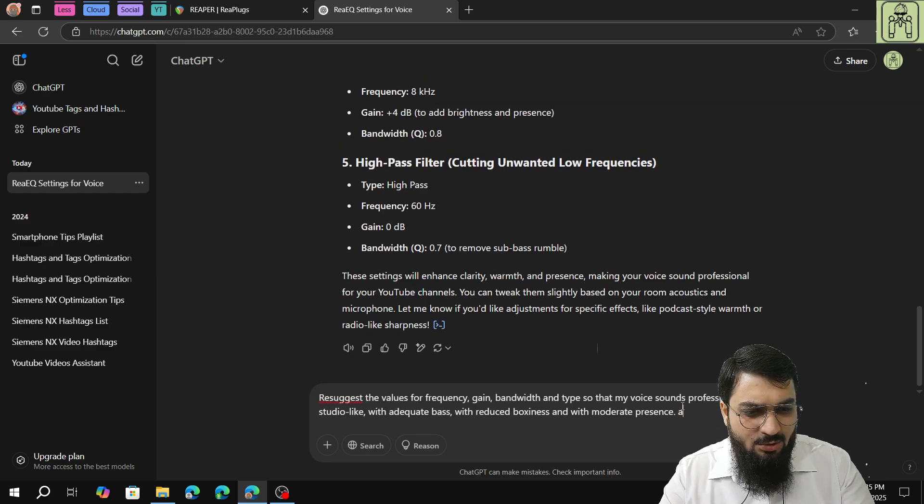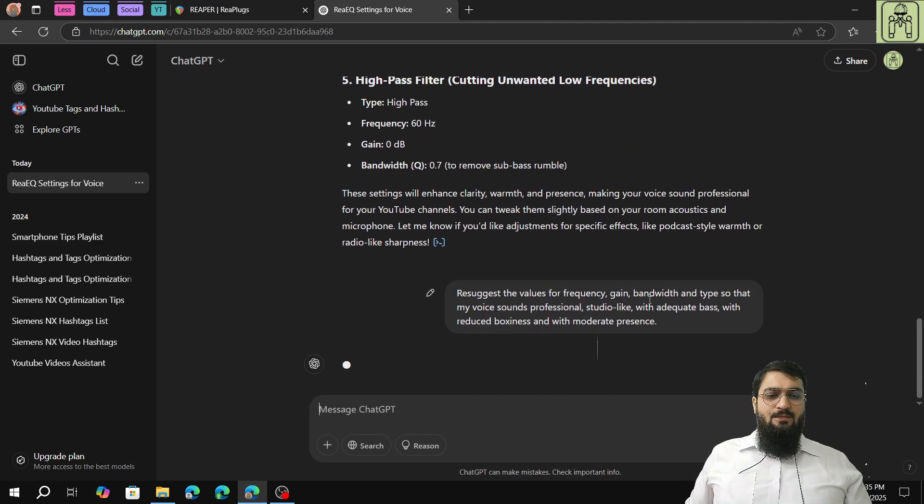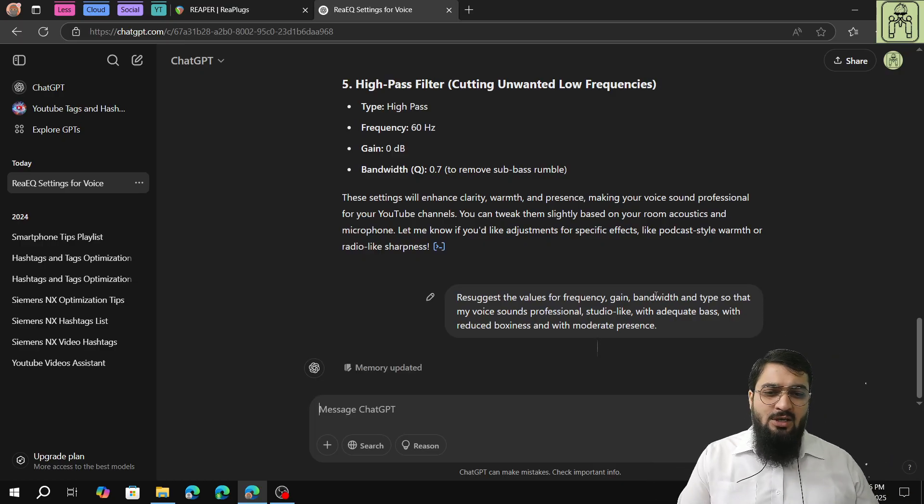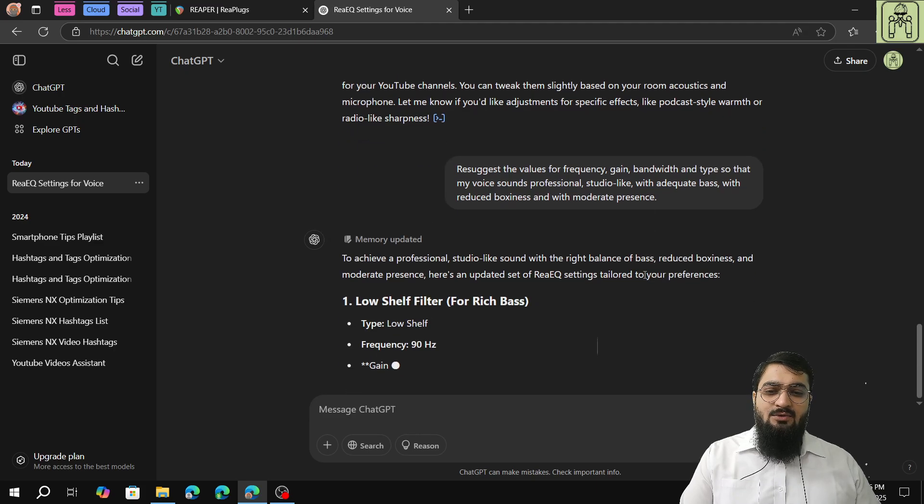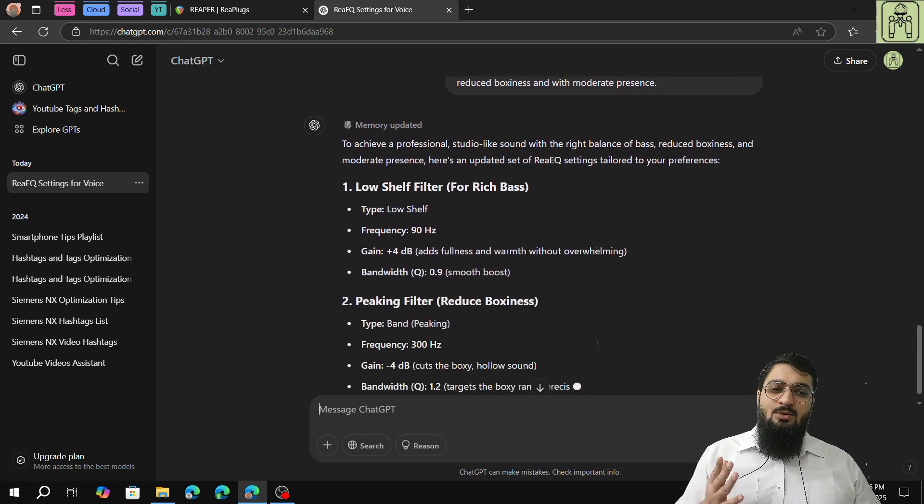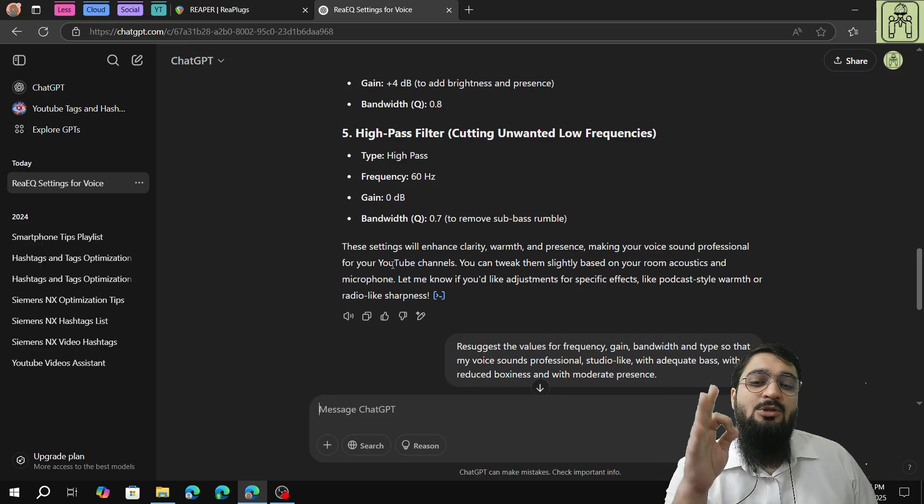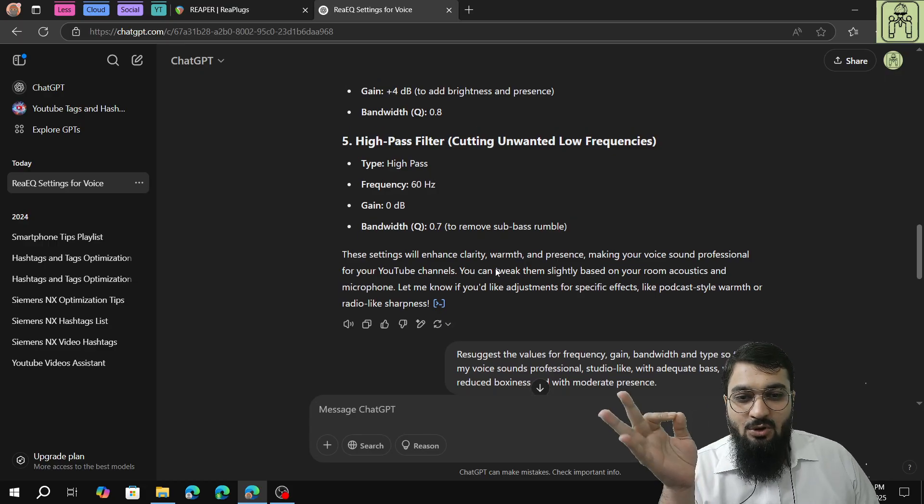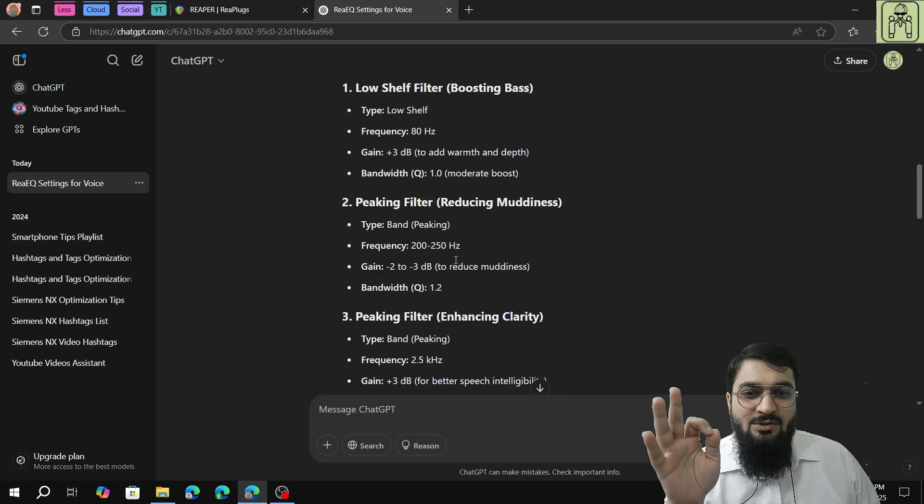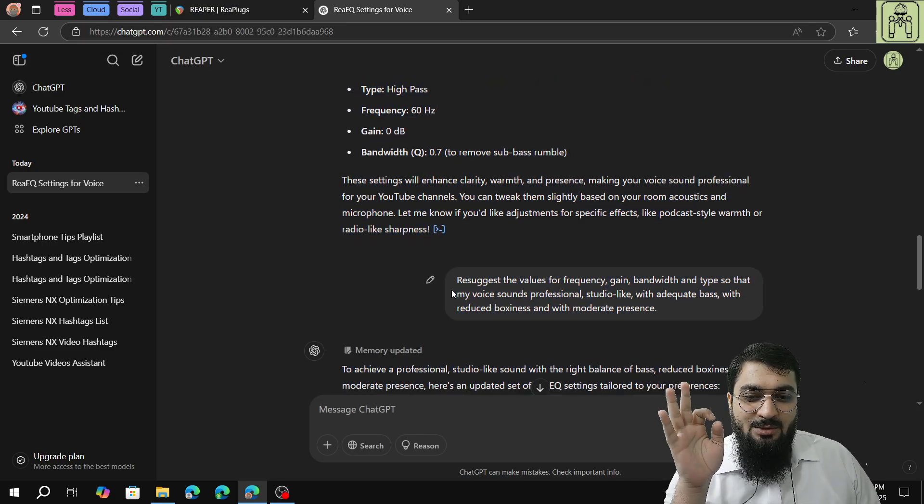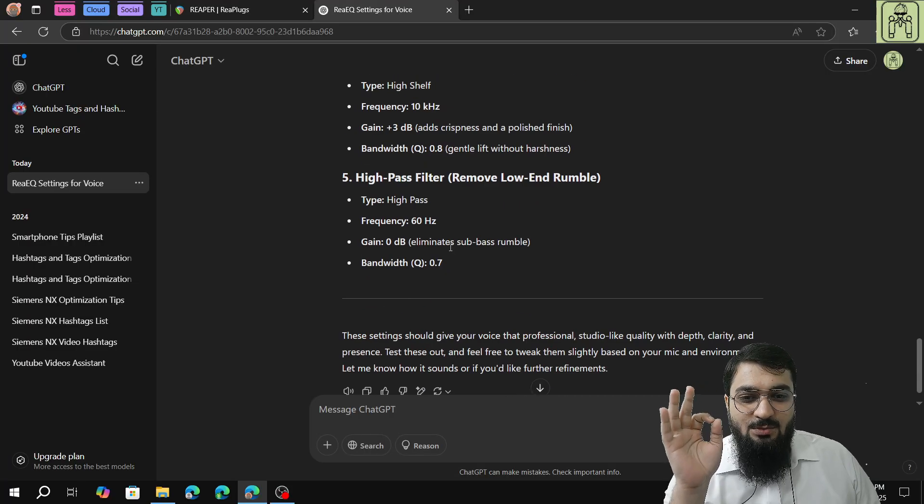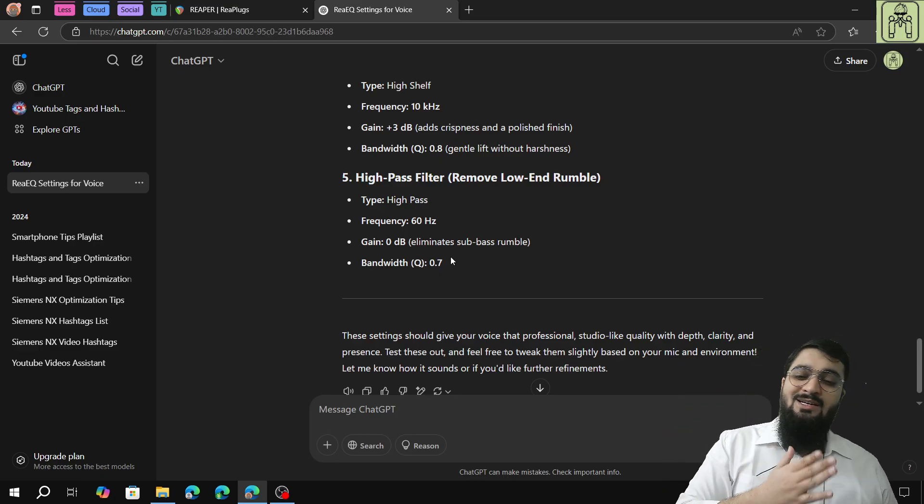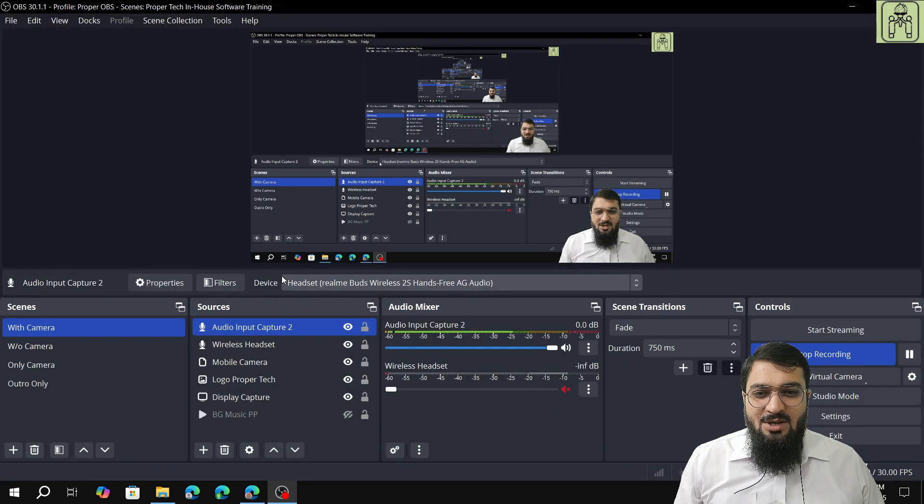I will click enter and wait for ChatGPT to analyze. The prompts are the main thing in AI. Whatever prompt you give will be followed and given as an answer. If you do not give accurate commands, you will not get accurate responses. As per default, OBS studio took clarity, warmth, presence, making sound professional, and cutting unwanted low frequency. This is the best second answer given by ChatGPT which you can use to make your voice much better.